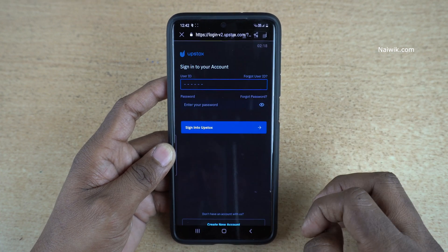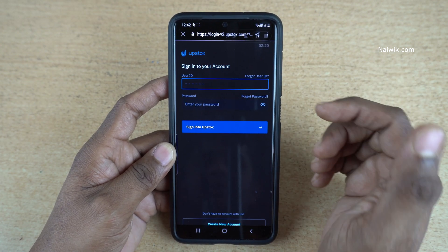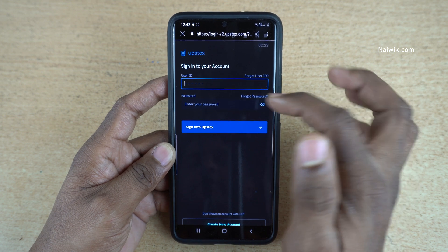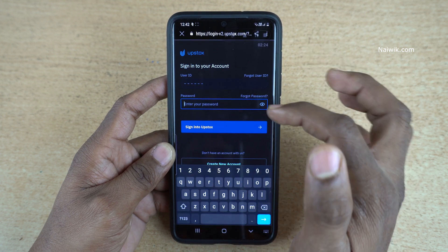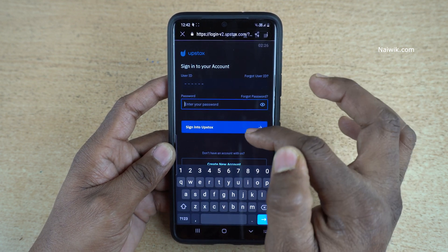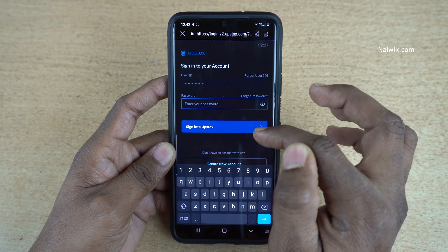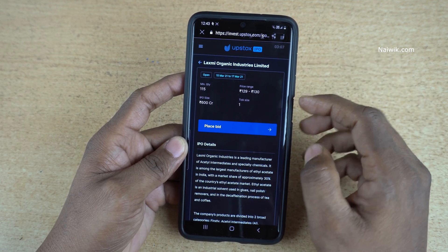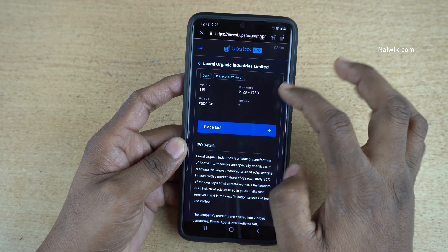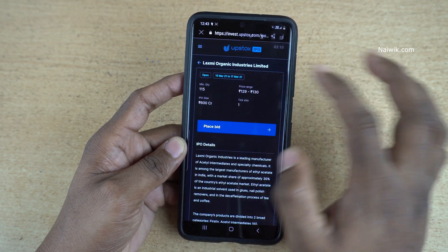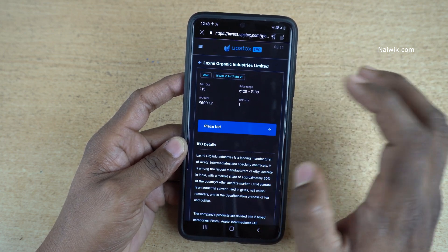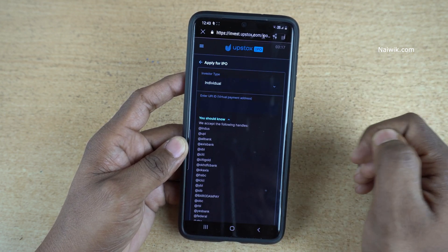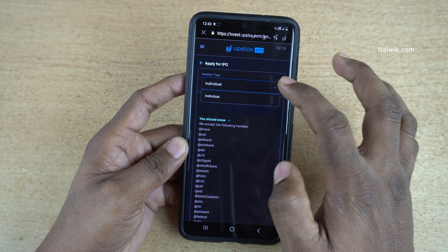Click on Details. Now you need to sign in to your account. You need to enter your user ID, then enter the password, and click on Sign In to Upstox. After signing in, the user interface shows details such as minimum quantity, price range, and IPO size. Click on Place Bid and you need to select the investor type.